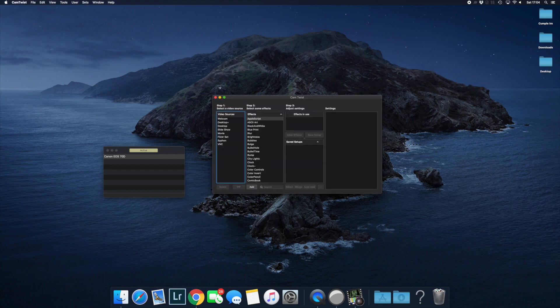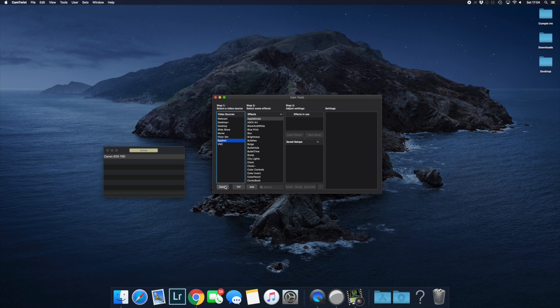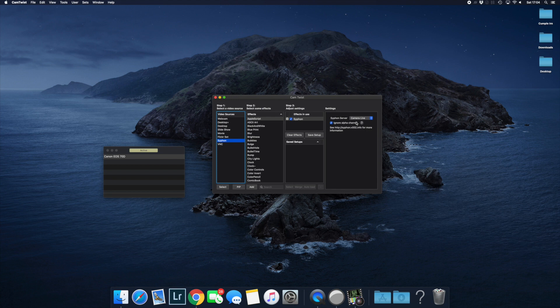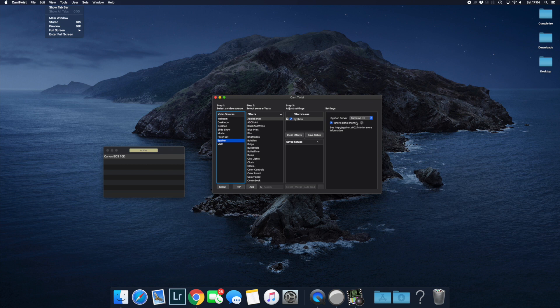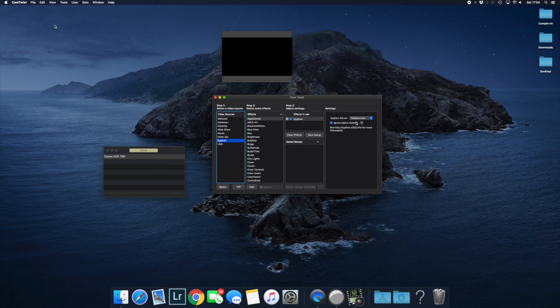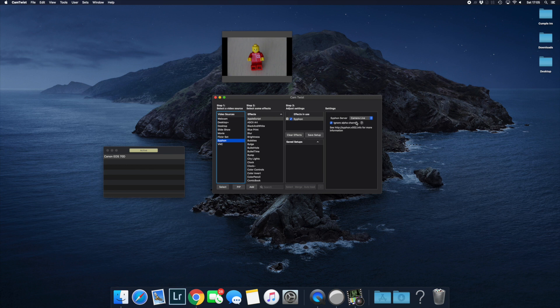Now that you've restarted, select the Siphon option on the left, and in the menu on the right, change the dropdown to Camera Live. If you want a preview of what you're seeing, go to View in the menu and select Preview. A small screen will appear showing what the camera is seeing.